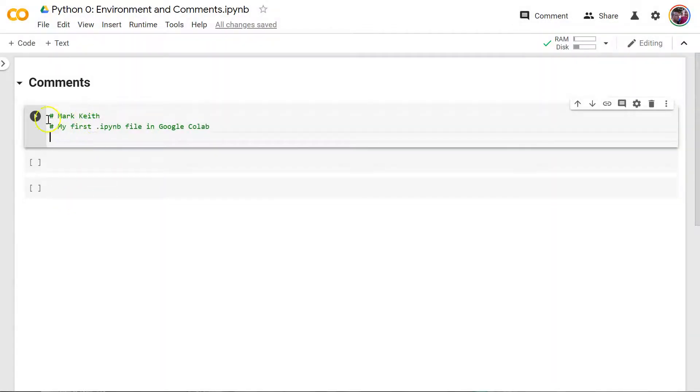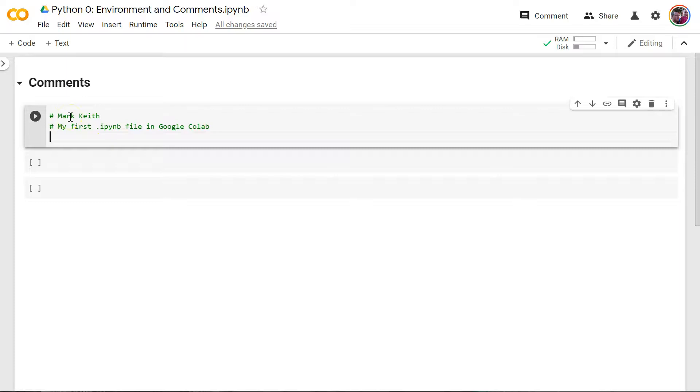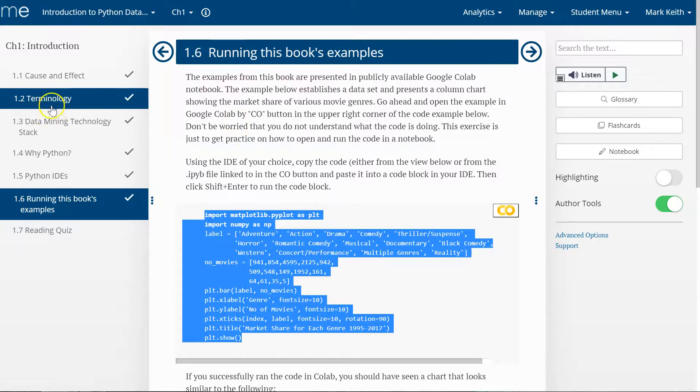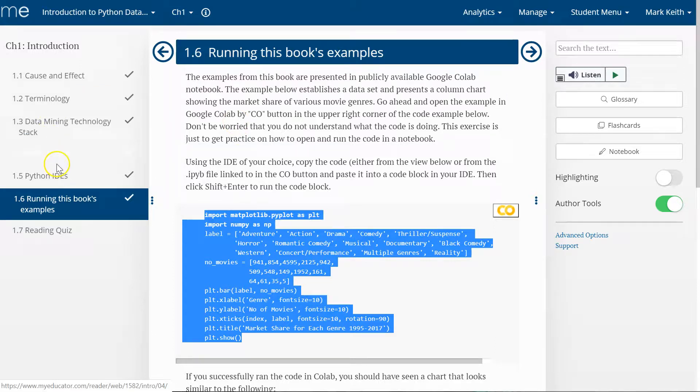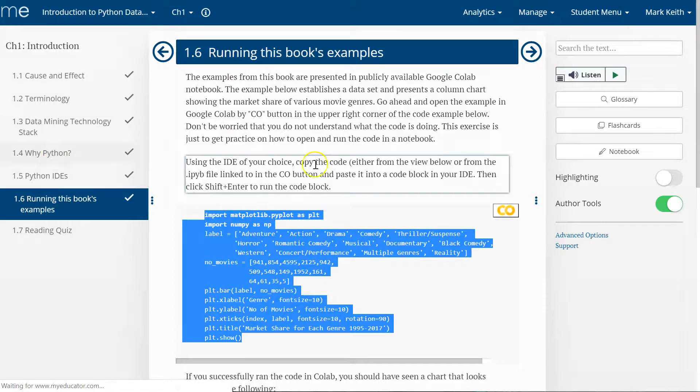So here's an example of a block. You saw me a moment ago I played this block. A couple ways to do that. Now when you play it or run a block, you're executing the code. What does that mean? Well, let me go back to the book actually for a second and talk about the difference between an interpreted versus a compiled language. So Python is interpreted, which means that when you run the code, it interprets your code in real time, so to speak.